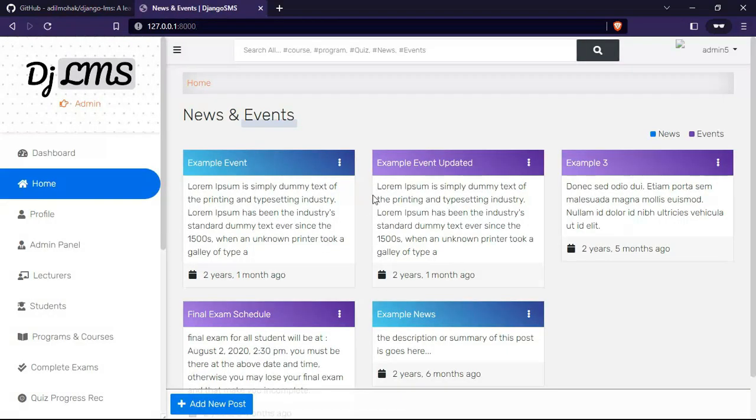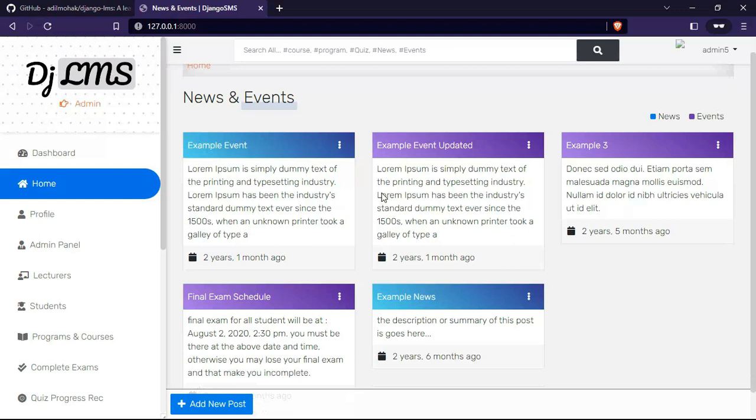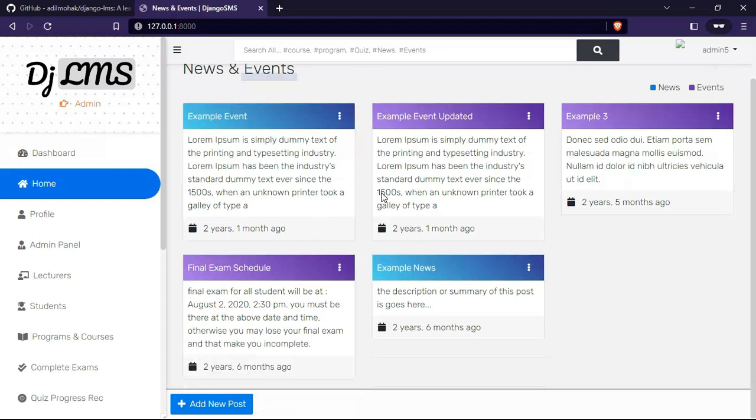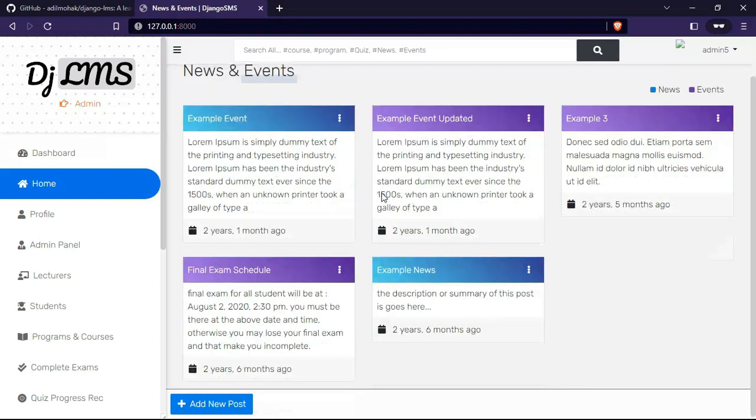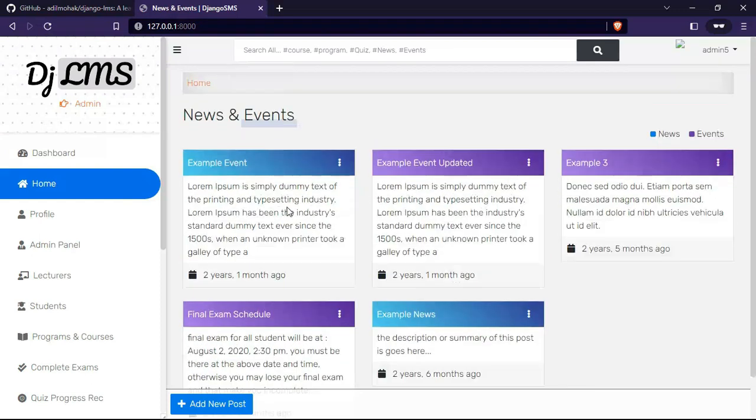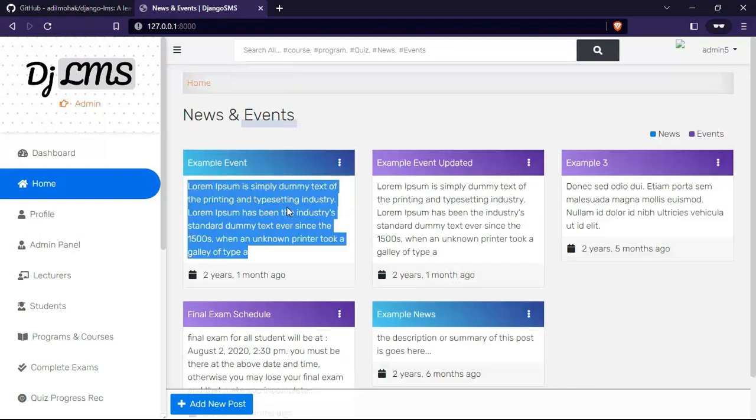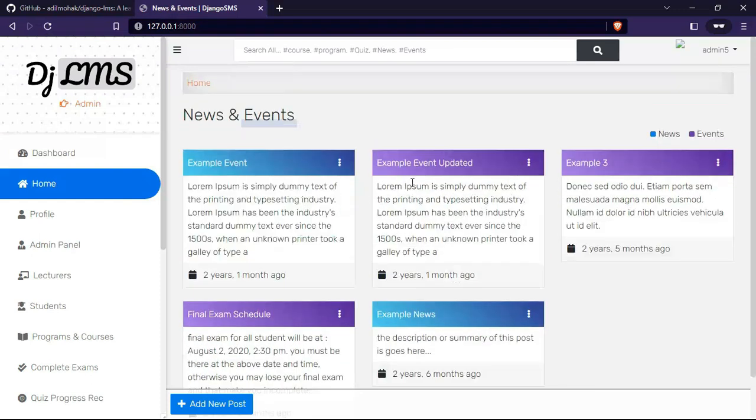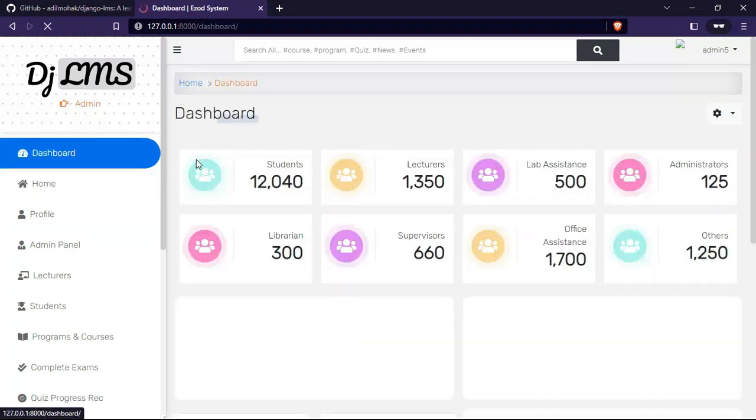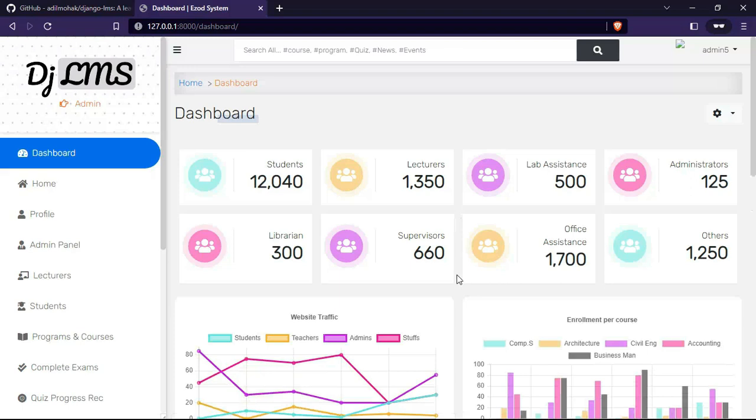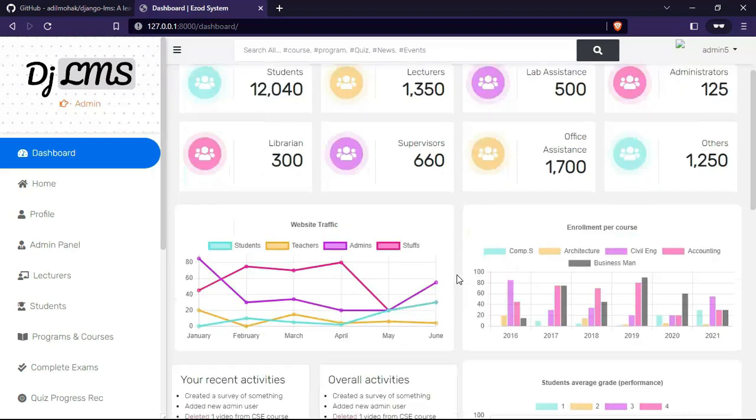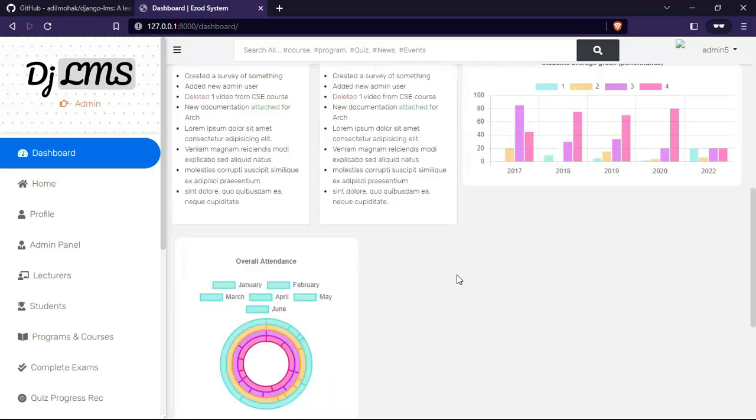As you can see, the project is running fine. Now we are on the home page, news and events page. Let's move to the dashboard. The dashboard is also working fine.